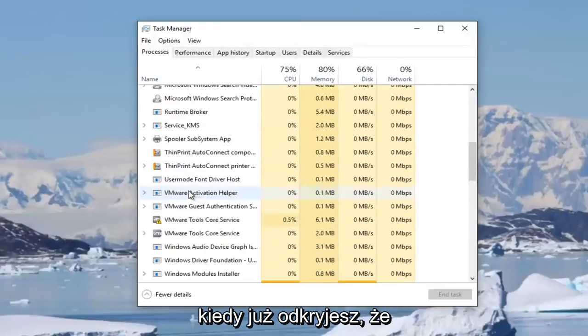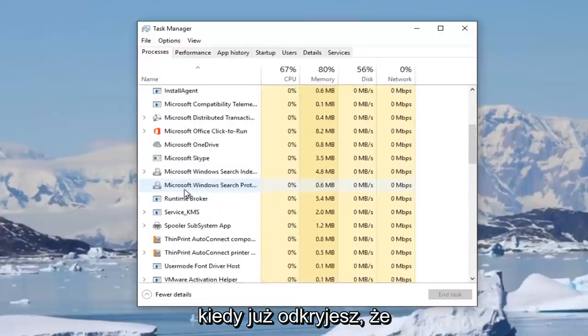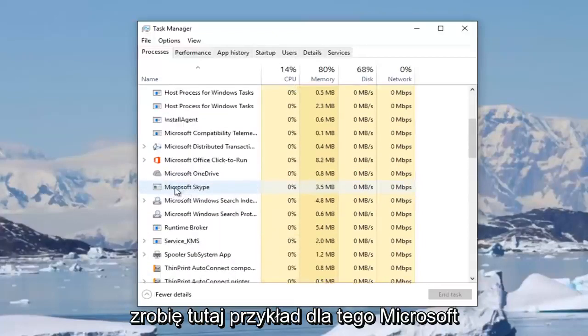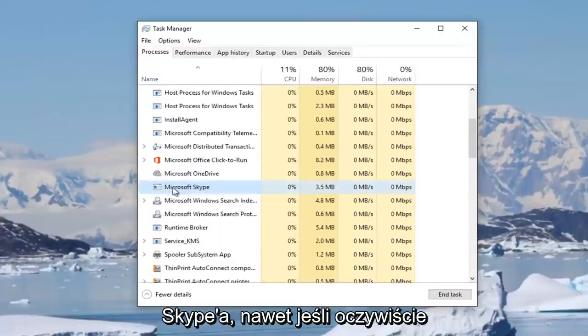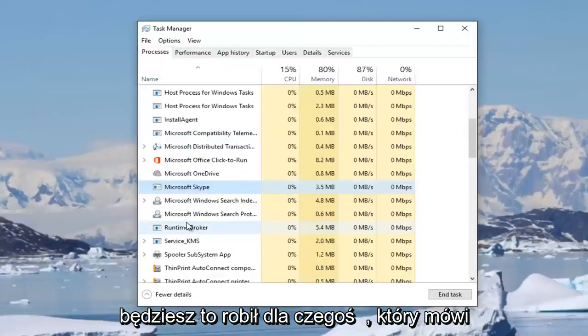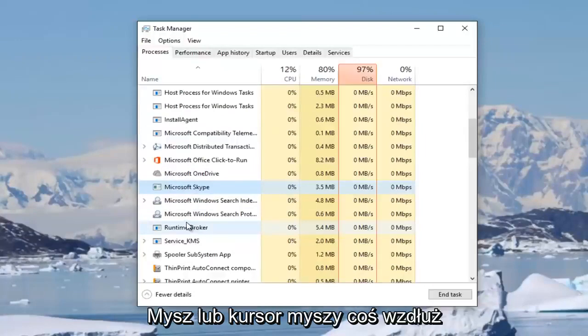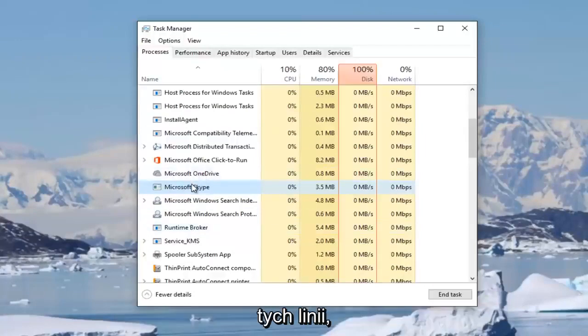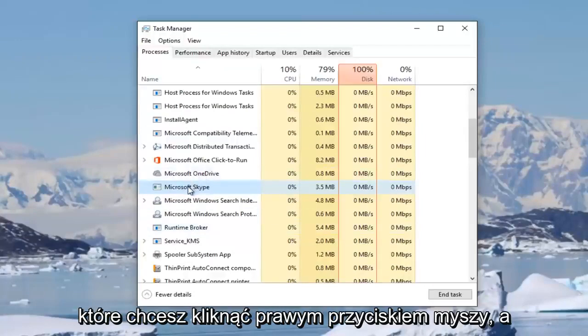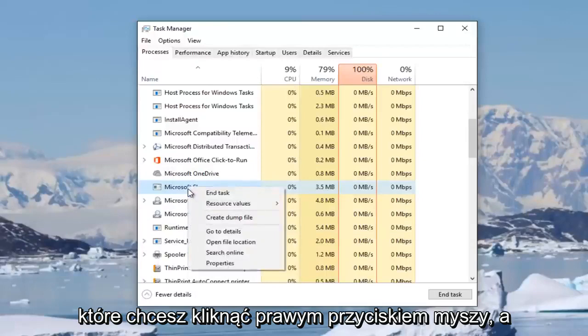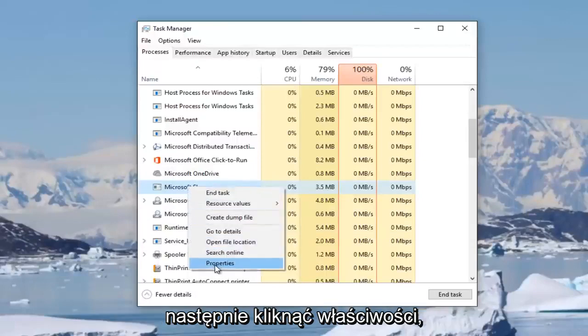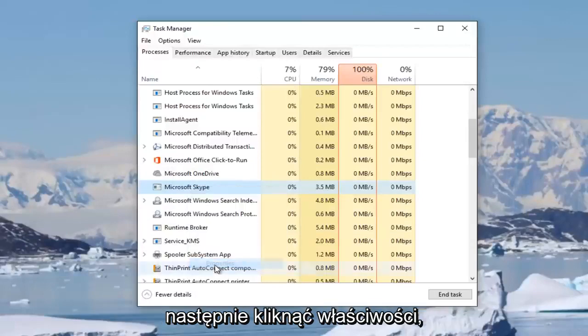Once you've found that, I'm just going to do an example here for Microsoft Skype even though you're obviously going to be doing it for something that says mouse or mouse pointer. You want to right click on it and then left click on properties.